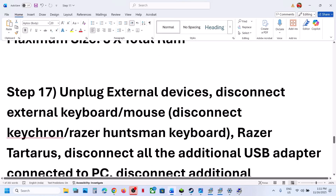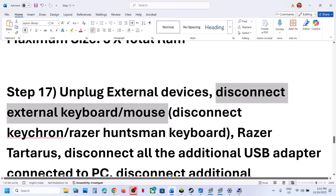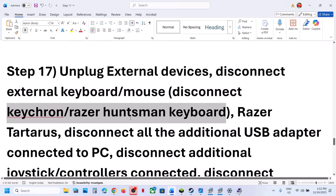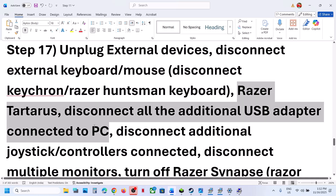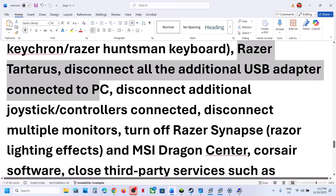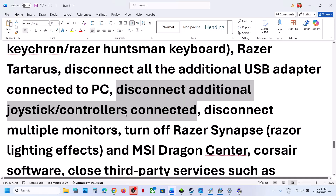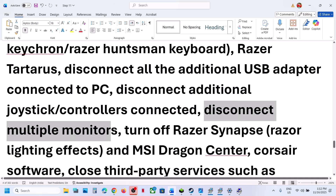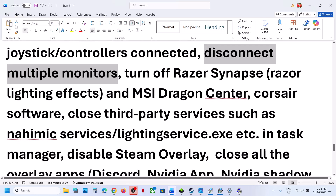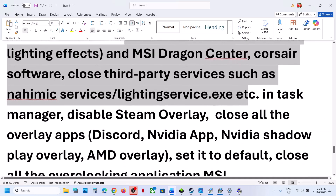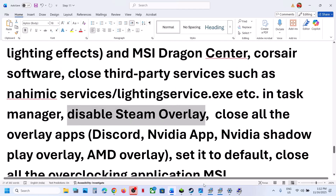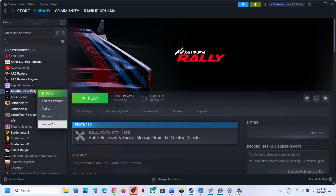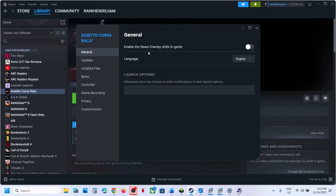The next step is to unplug all external devices you are not using — disconnect extra keyboards, mice, USB adapters, dongles, Keychron or Huntsman keyboards, Razer Tartarus, extra controllers, and multiple monitors. Try launching the game on a single monitor. Close any third-party applications or services you are not using. Disable Steam Overlay: right-click the game in Steam, select Properties, go to the General tab, and turn off 'Enable the Steam overlay while in-game.' Relaunch the game and check. If it's already off, try turning it on.